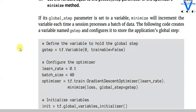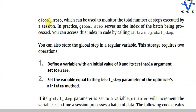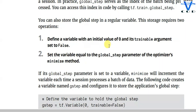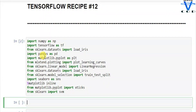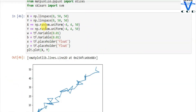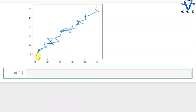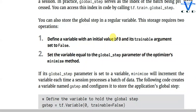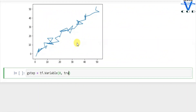Global step serves as the index of the batch being processed. You can access this index in your code by calling tf.train.global_step. Remember these two things: define a variable with an initial value of 0 and its trainable argument set to false, then set the variable equal to the global step parameter of the optimizer's minimize method. I've imported all the necessary stuff — you can see x, y, and w, b with random values, low 0 and high 50. Now I define g_step as tf.Variable with initial value 0 and trainable set to false, so we can't train this variable.